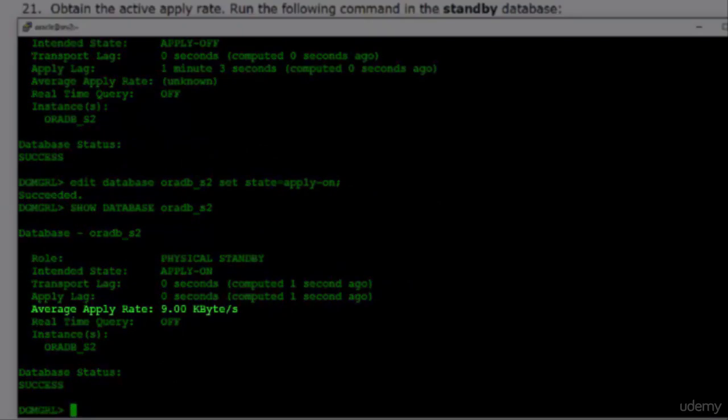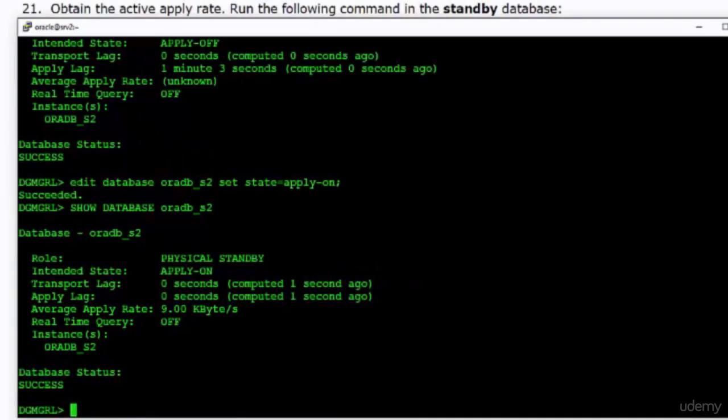In the DGMGRL command prompt, the average apply rate is displayed as 9 KB per second. I don't have any clear reason why it differs from the figure reported by the V$RECOVERY_PROGRESS view — if you have any idea about the reason, please let me know.